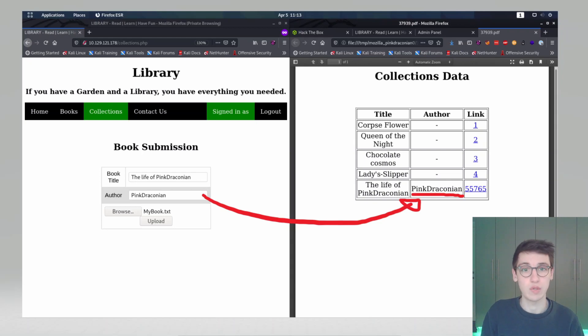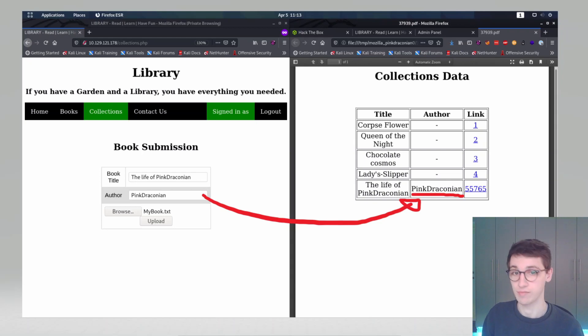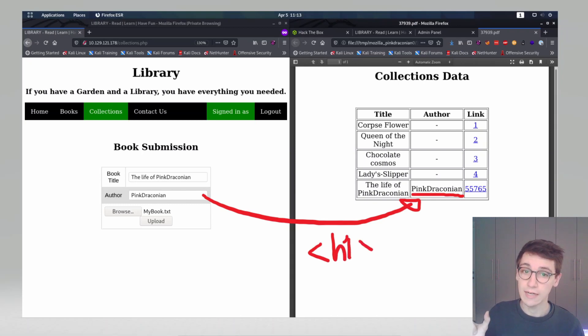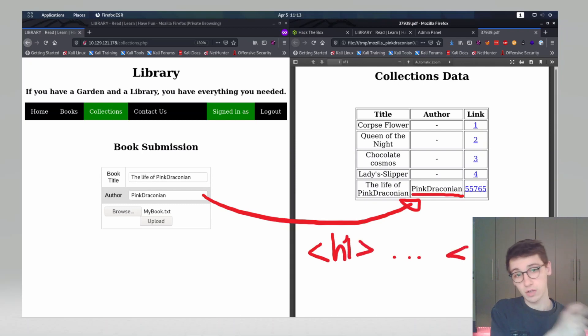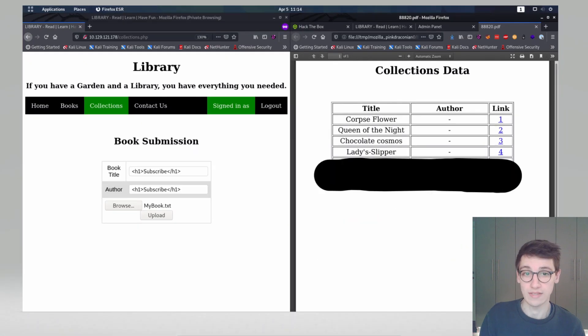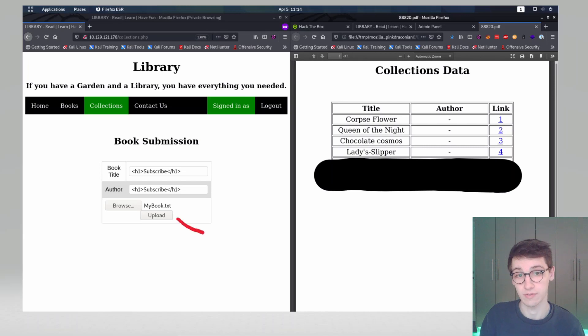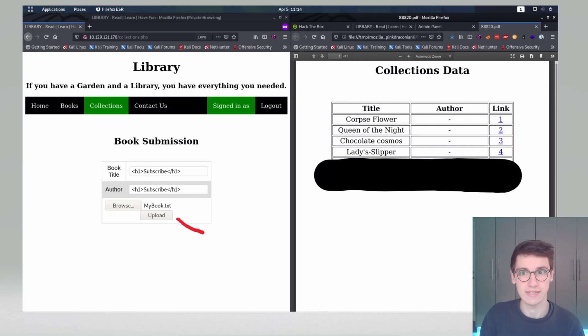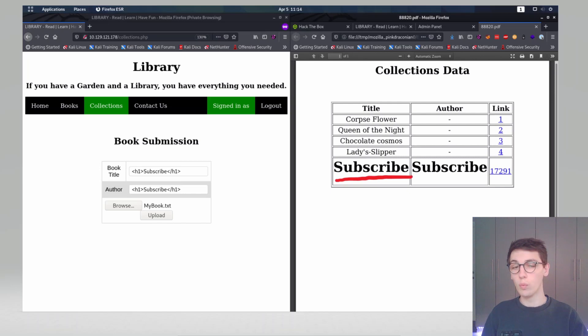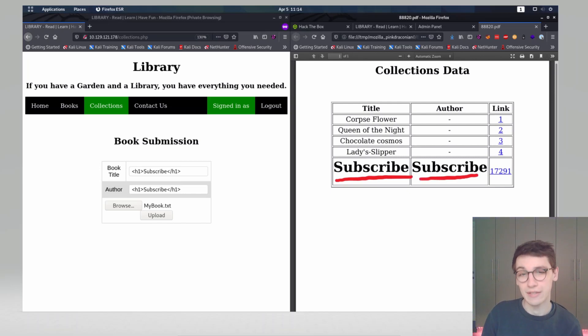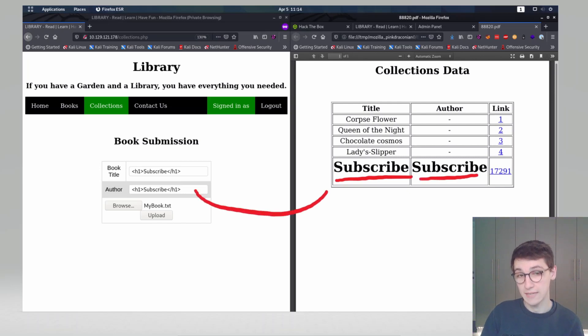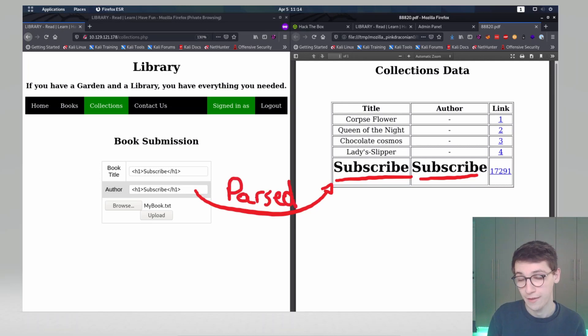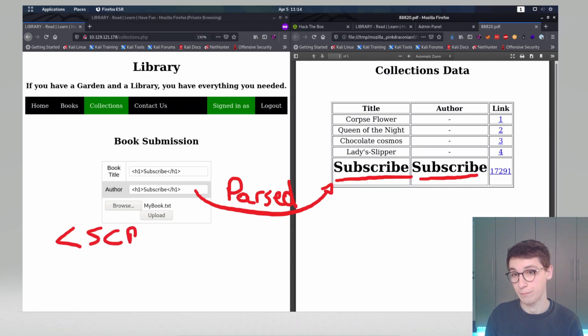Now what if we try to inject some HTML? So if my book title would be opening h1 tag something closing h1 tag, will that be parsed, will that HTML be parsed and shown in the end result? And if we generate that PDF we will see that yes indeed that happens. What we just did is an HTML injection. We supplied input that was parsed as HTML by the server. Now what if we supply a script tag?